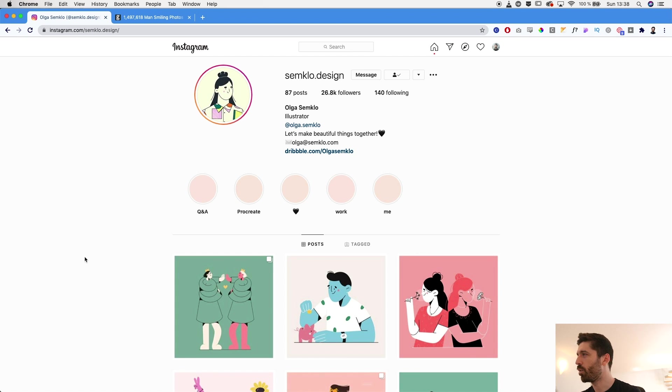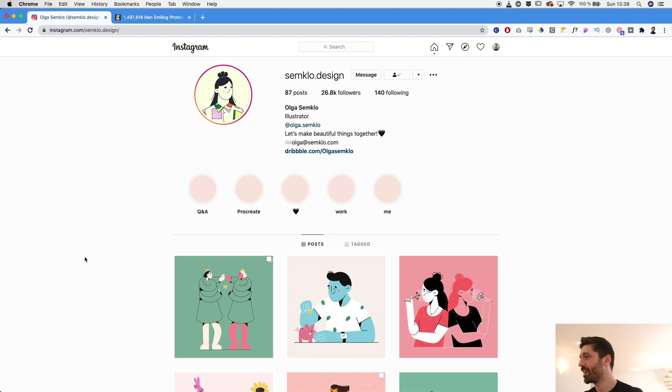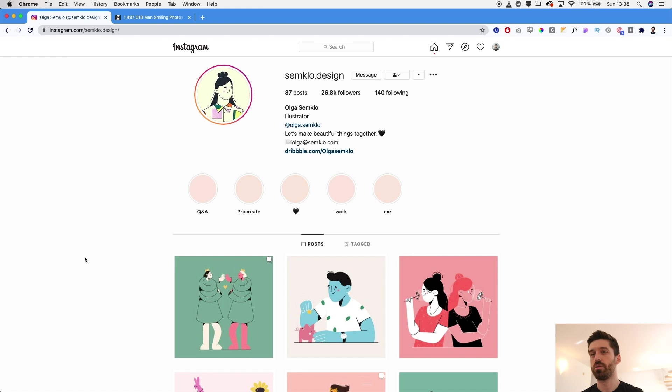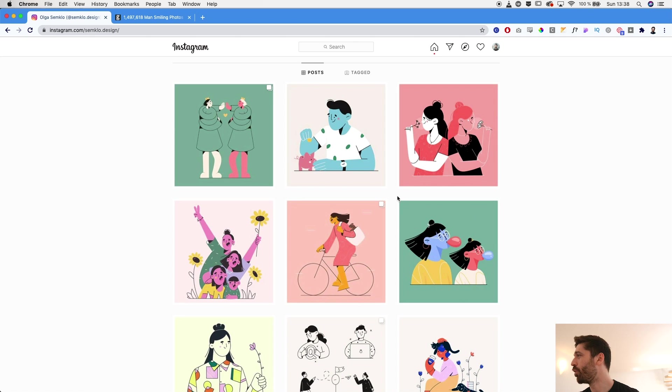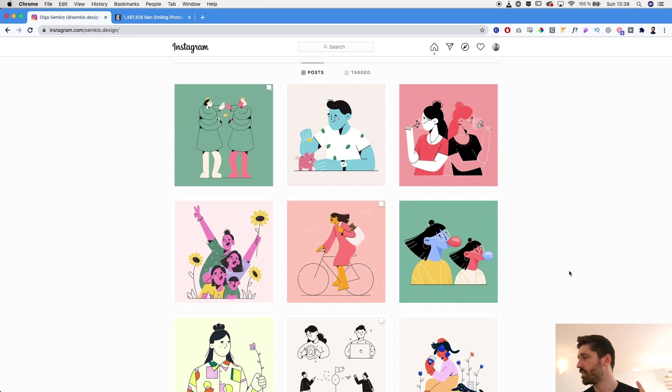Before I jump into Illustrator I want to take a look over the illustrations that Olga is doing and actually try to get a feel of what are the rules she's following to build these illustrations. So if you take a look, for example, for some characters she uses outlines for faces, for some characters she doesn't.